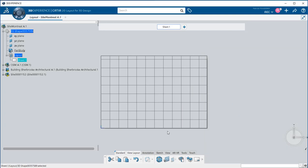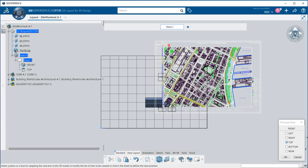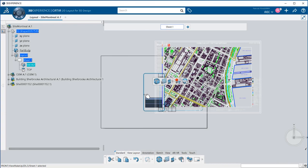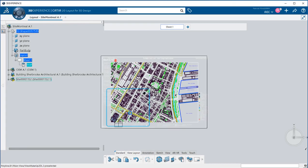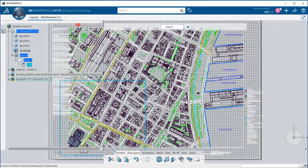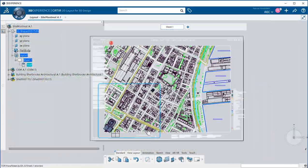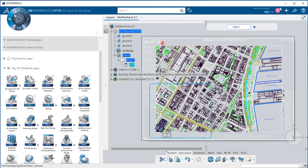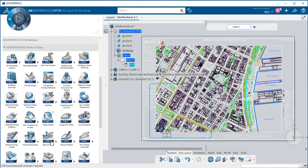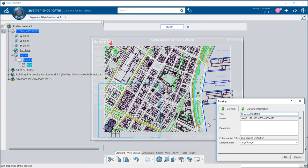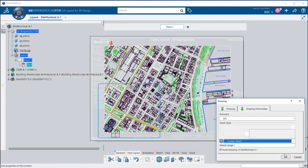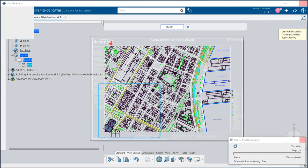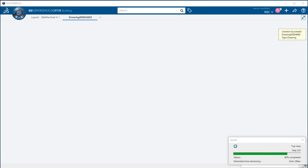After setting the scale of the sheet, I create the principal views. My design, in blue, is now in its 2D context. Finally, if required, I can create directly a drafting from my 2D layout and will still keep all the colors and line types from the original DWG.